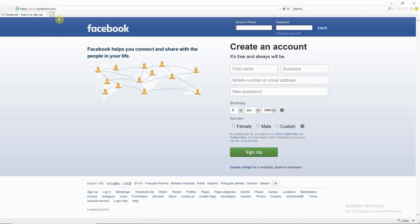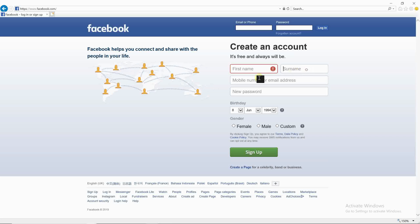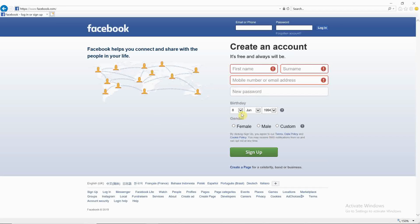Now Internet Explorer will open the Facebook page. We will fill the sign-off information: first name, surname, mobile number, password, birthday information. Then click the sign-off button.